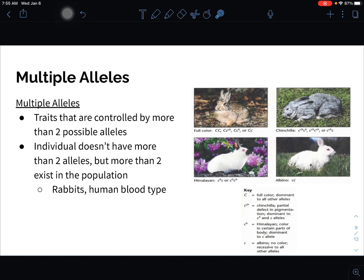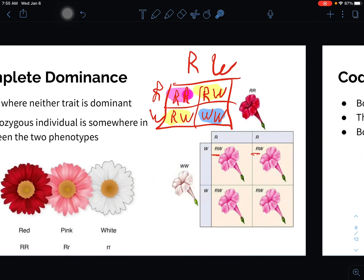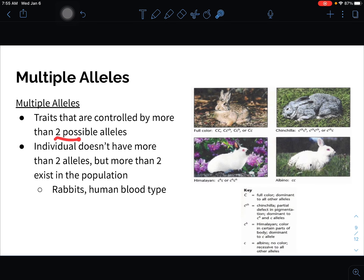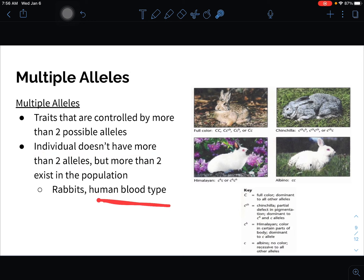Then there's the idea of multiple alleles. We've been talking about just two possible alleles — B or W, big R or little R. But sometimes there are more than two possible alleles in a population. An individual can still only have two (one from mom, one from dad), but more than two exist in the population. Human blood type is an example: there's an O allele, an A allele, and a B allele, giving us blood types A, B, O, and AB. Another example is different fur types in rabbits.